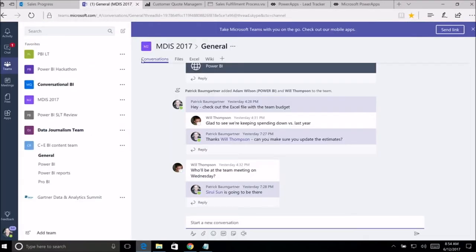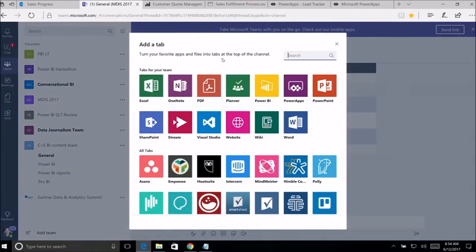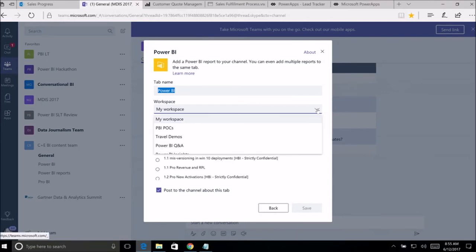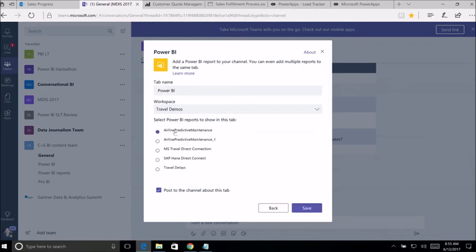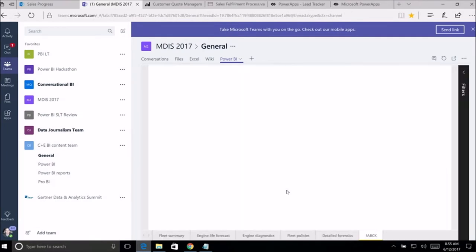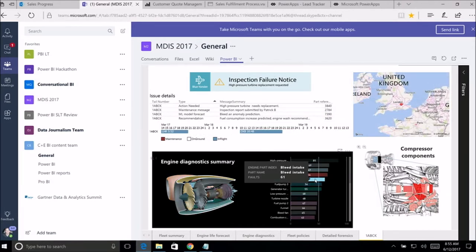It doesn't have to stop at SharePoint. You can go to Microsoft Teams — a new collaboration product that allows you to work with team members using channels. To add Power BI reports, just go to the channel, add a new tab, pick Power BI, pick one of your workspaces, select a report, and save it. Just like that, you have a Power BI report embedded into Microsoft Teams — fully interactive with all the custom controls. That's how easy it is to embed Power BI reports into any product that allows dynamic content.